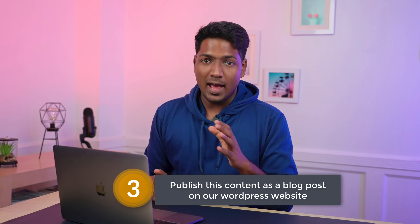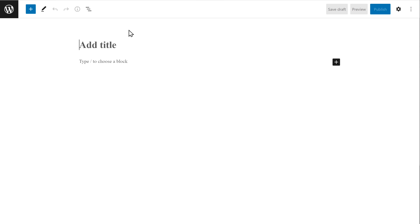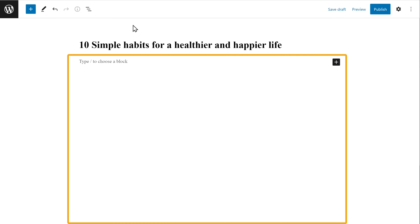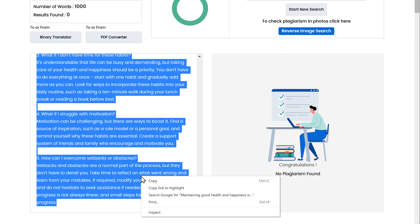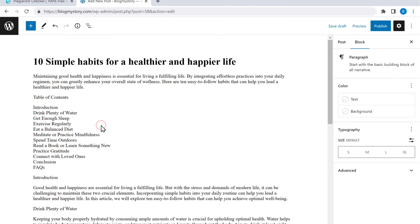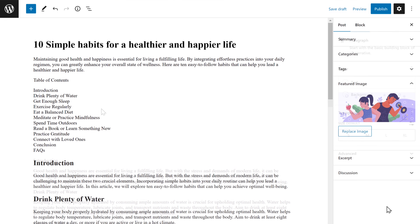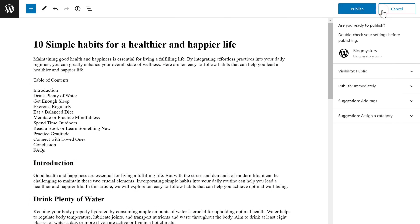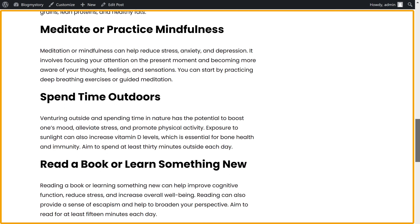Once you have replaced all the duplicate content, we can now go to step 3, which is to publish this content as a blog post on our WordPress website. So let's go to our WordPress website where you can add your blog post. First, let's add a title here. Then go to the content tab, copy the content, go back and paste it here. Now let's edit this blog post and make it more readable and attractive. Once you're done, publish your blog post. If we click View Post, you can see that we have successfully published the blog post on our WordPress website.